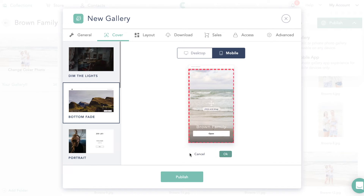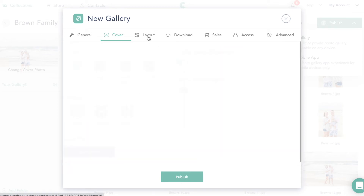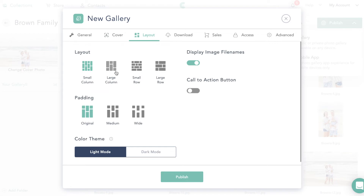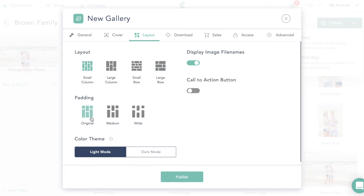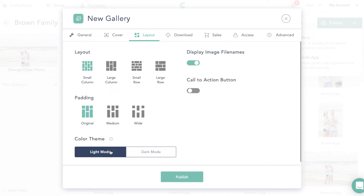On mobile you can change the position so subjects are properly framed in the cover. Then I can change the layout — you can do large columns or rows. If you do rows, your landscape pictures are going to be really big. If you do columns, landscape pictures become small squares and portrait ones are tall. You can choose a dark theme or light theme — light works well for me. You can also take off the image file names if you'd like.